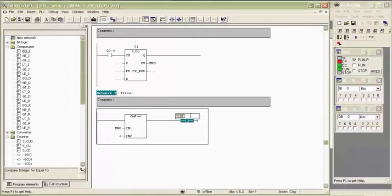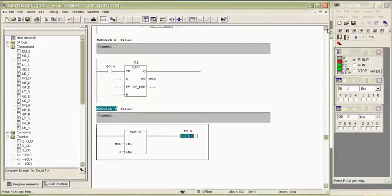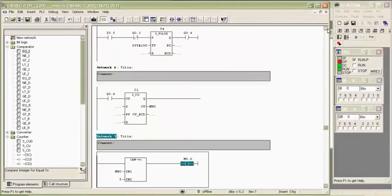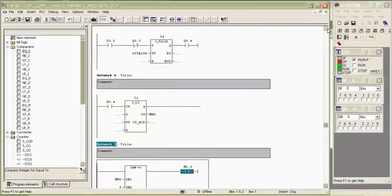Here we use MW0 as first reference point for comparator. Output of comparator is a memory bit M0.0.